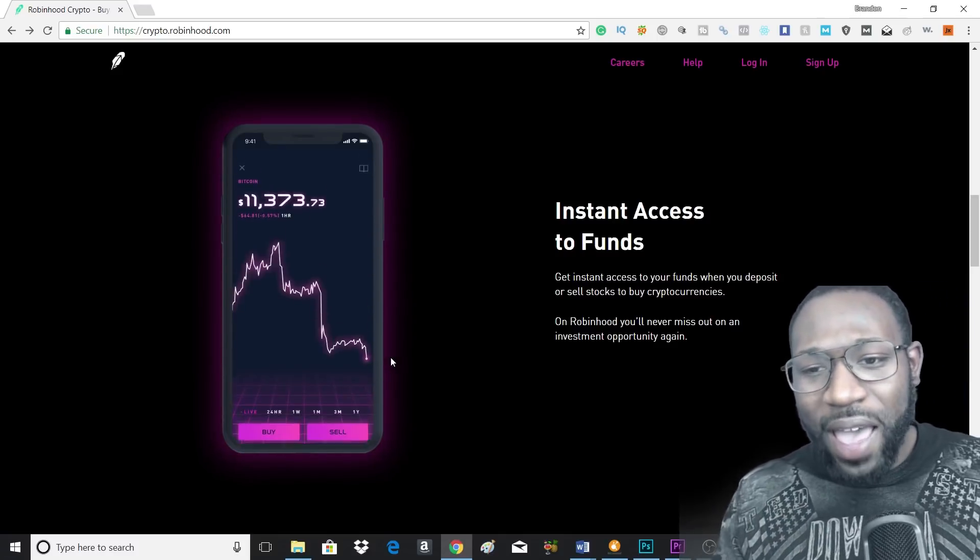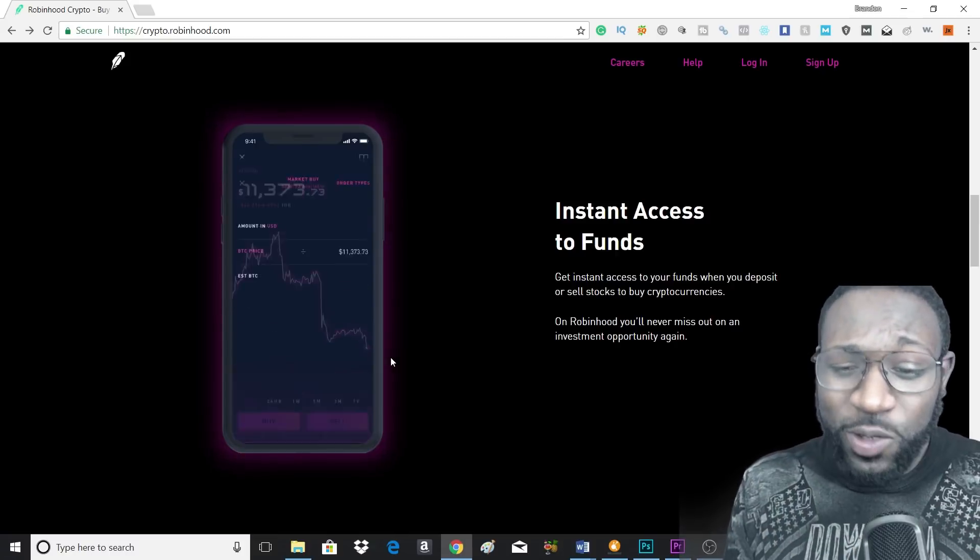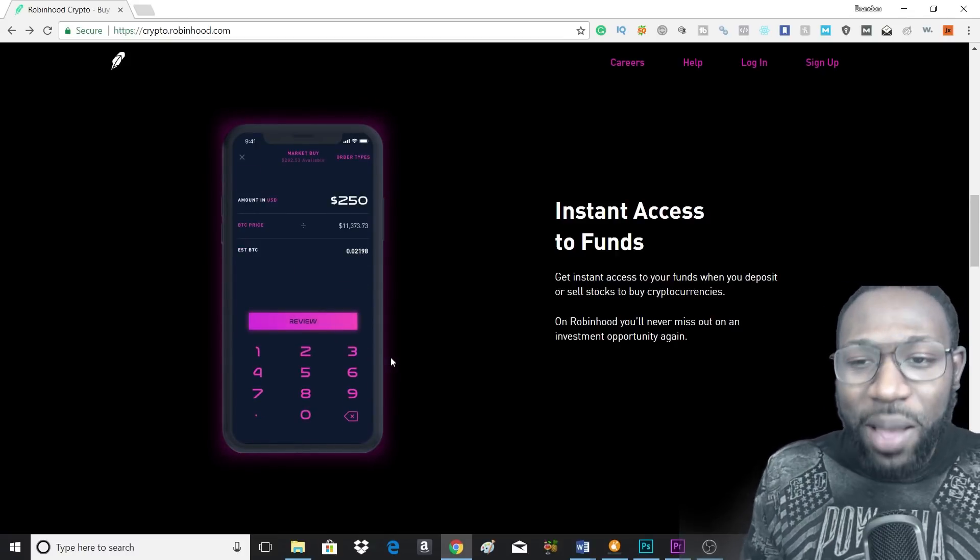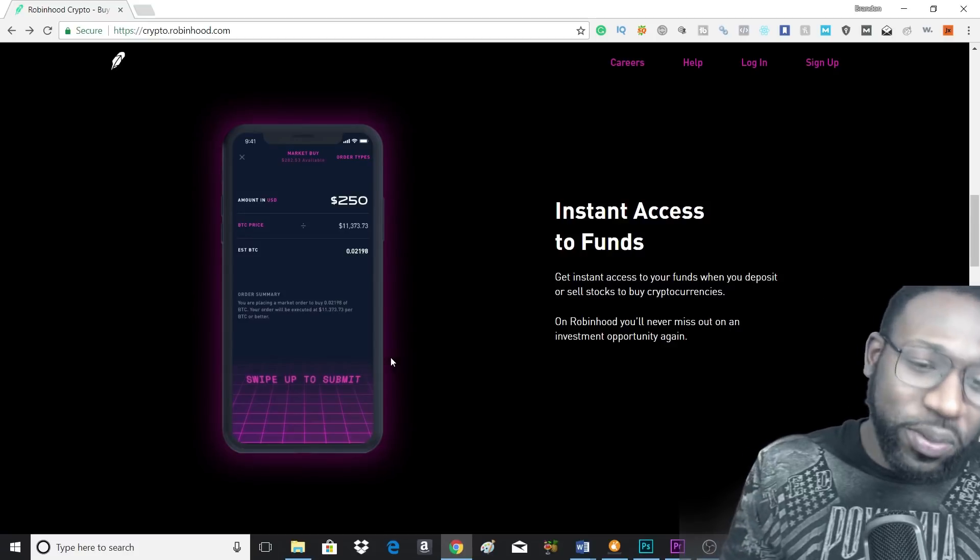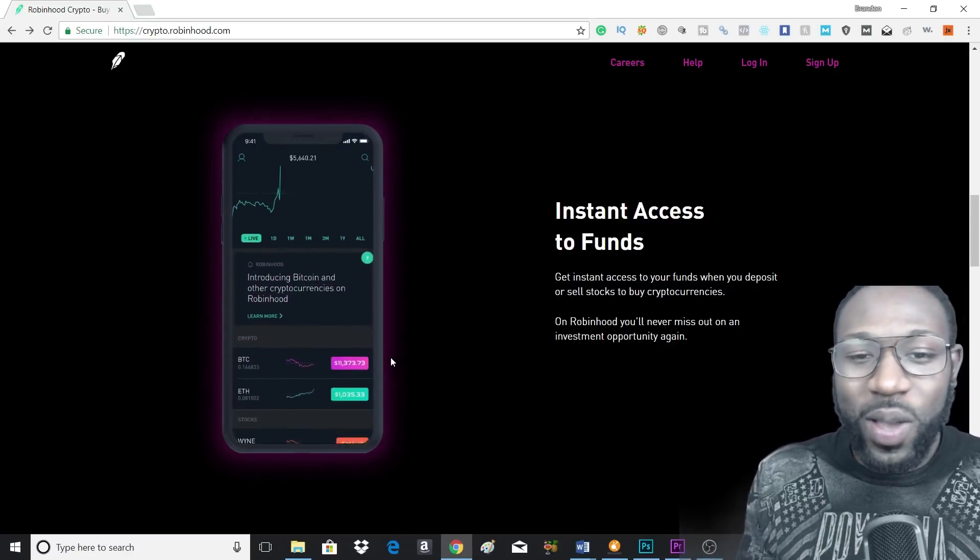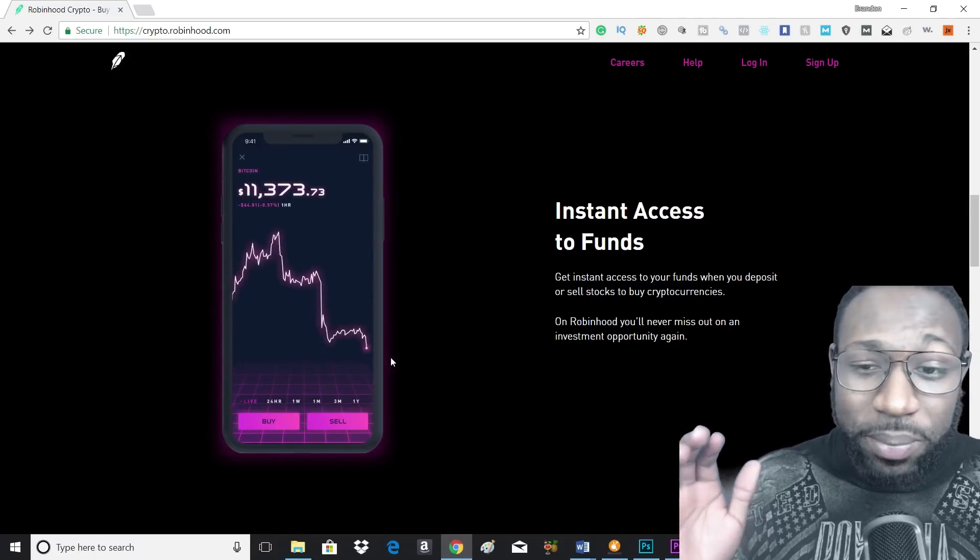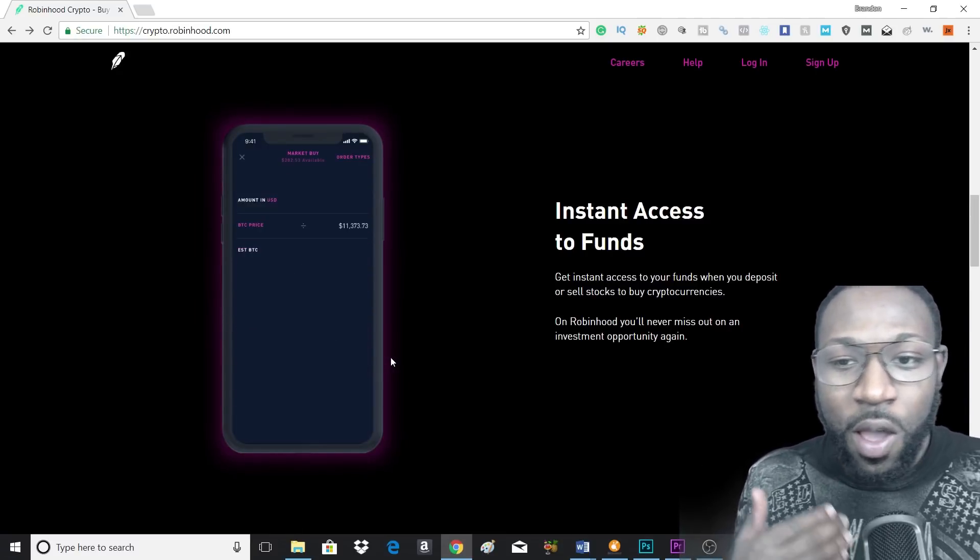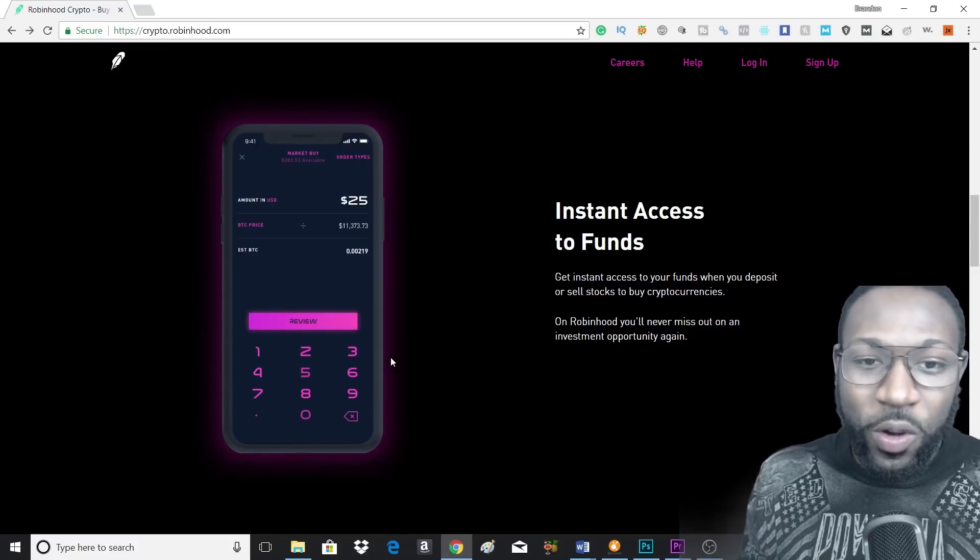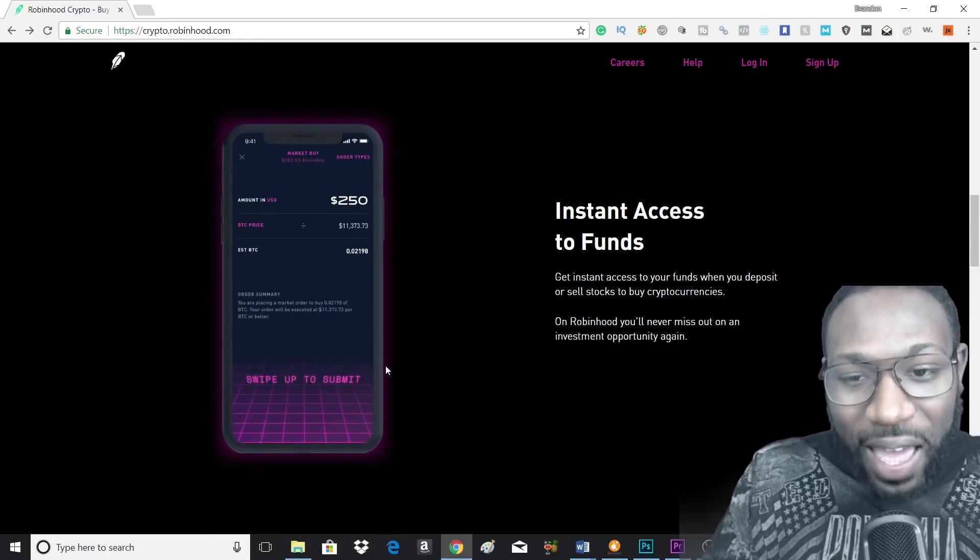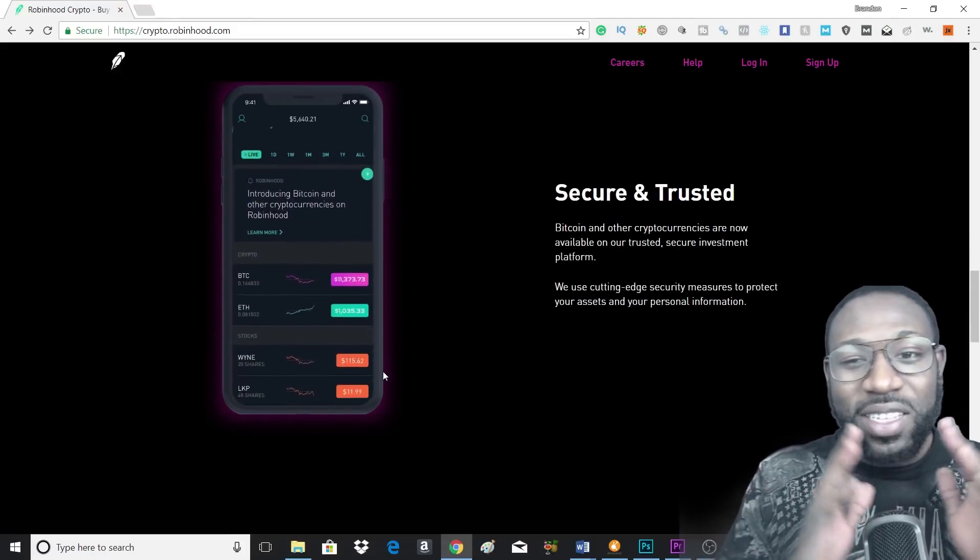What I like about this is you can also use stocks that you already have on Robinhood to buy cryptocurrencies. So you don't only have to buy it with your USD money or whatever currency you're going to be using. You can use your stocks that you've actually worked hard to get and watch grow, and you can use that to get your other cryptocurrencies. So that is awesome as well.